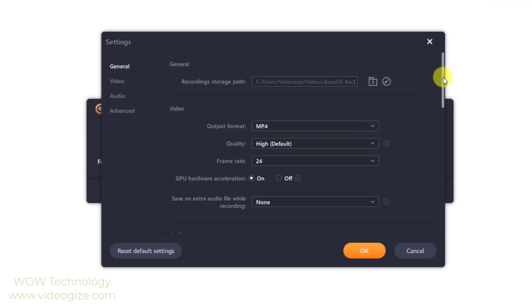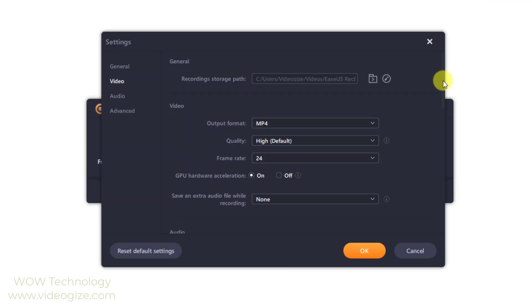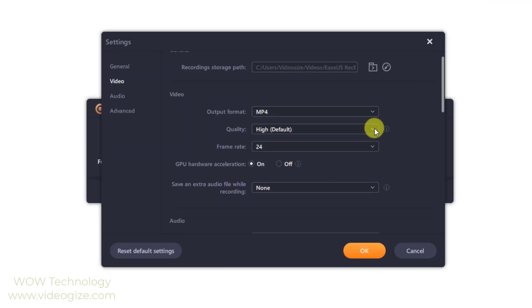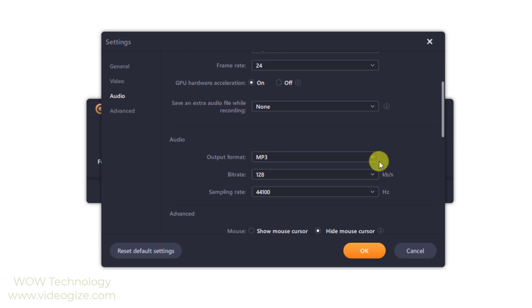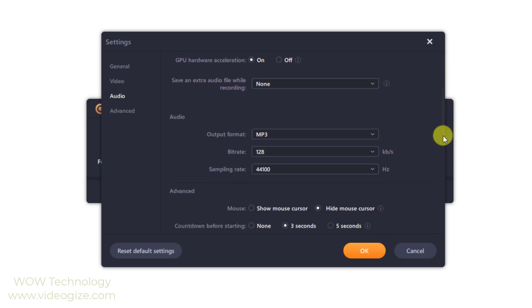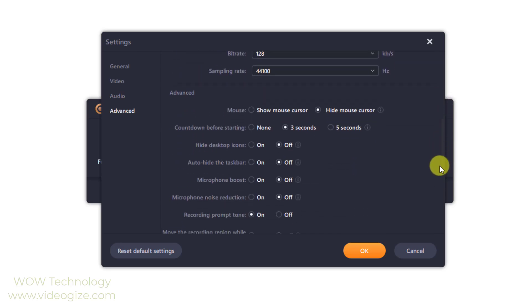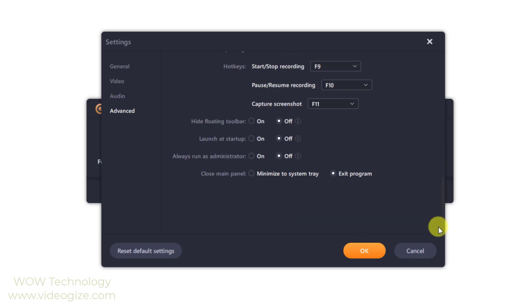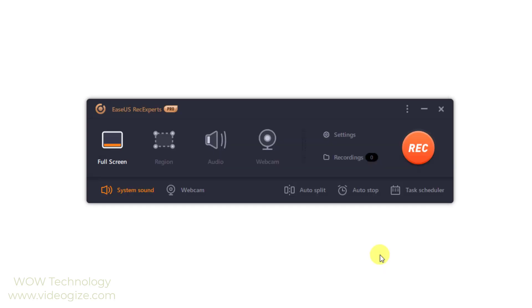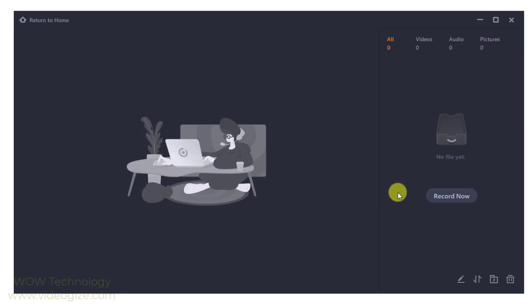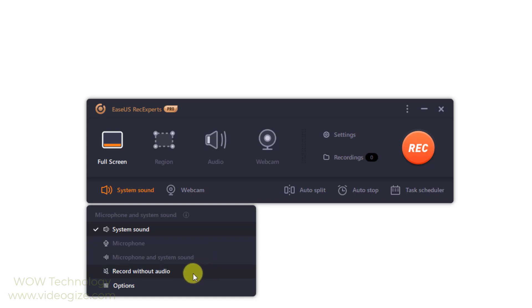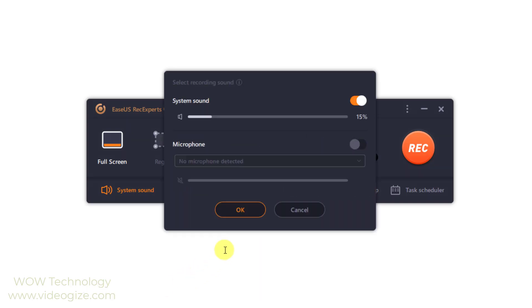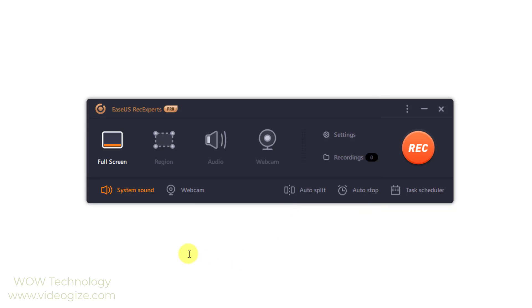Now click on settings to set basic settings of this software such as output format, video quality, audio quality, hotkeys and other advanced settings. From recordings icon, you can see your recorded videos. Click the sound icon to choose whether to record system sound, microphone, both, or no sound at all. Moreover, sound volume can be adjusted through the sound menu's last settings option.